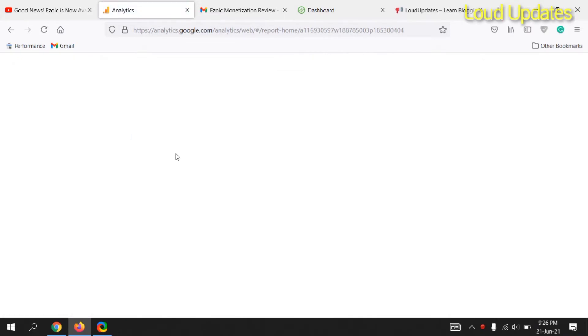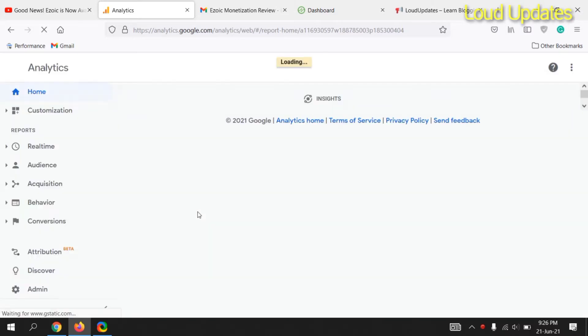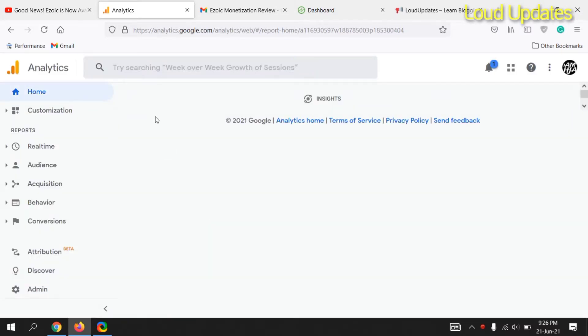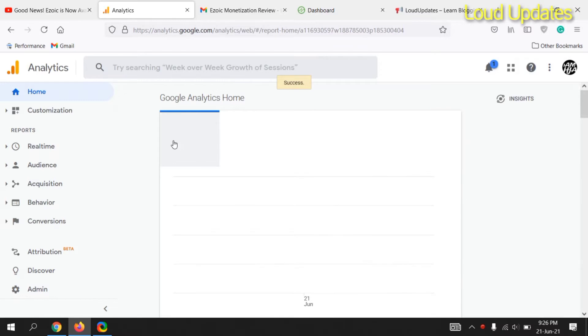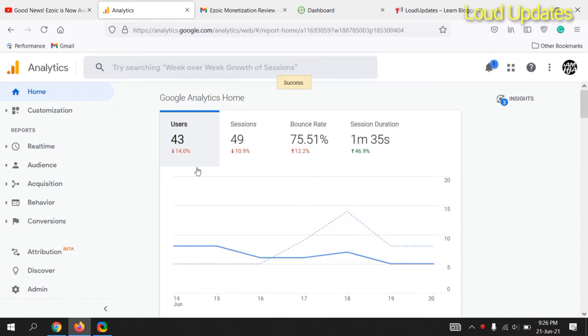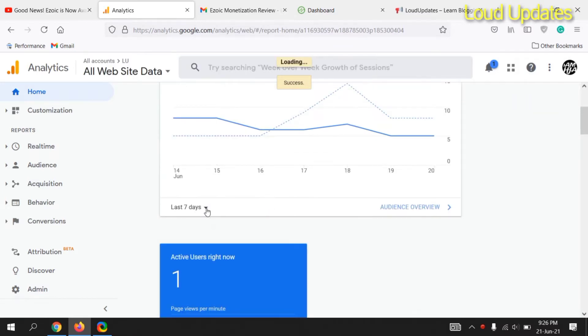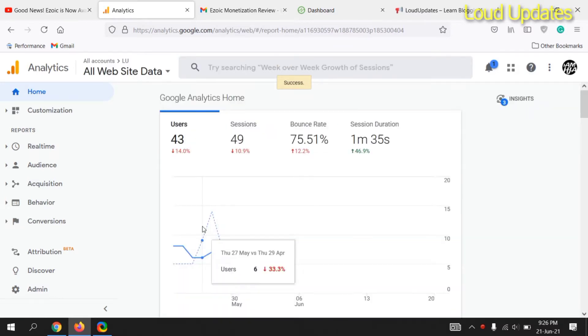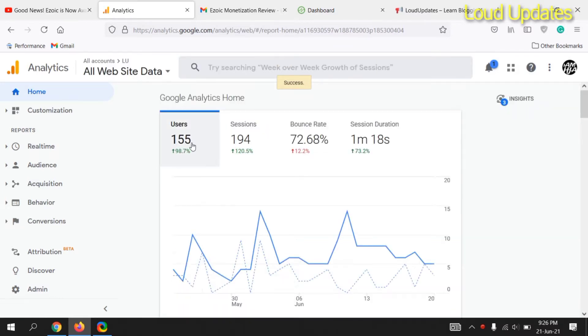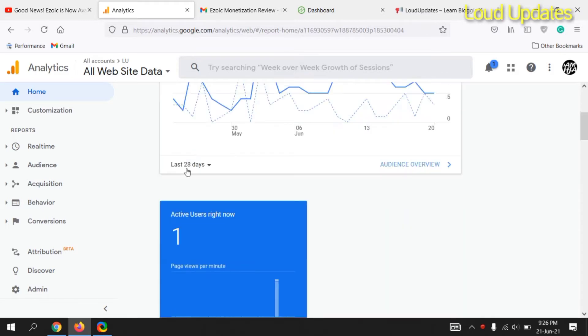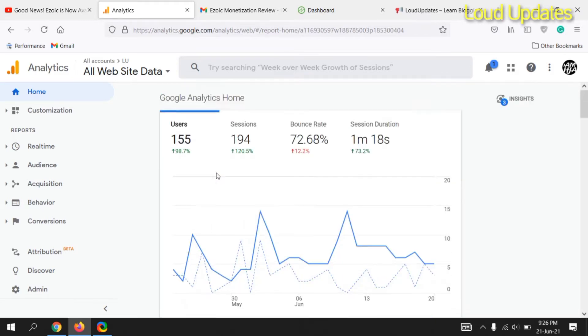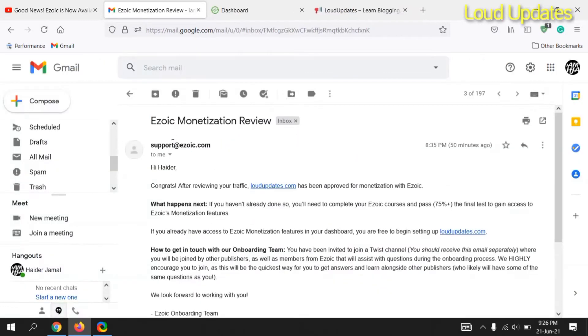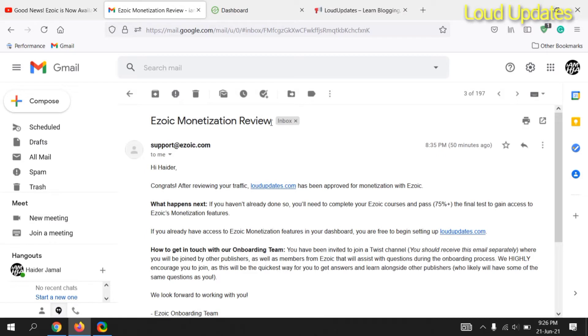I also refreshed my Google Analytics. Here you can see I have only 43 traffic in the last 7 days and 155 traffic in the last 28 days on my website. This website is new for Ezoic monetization review.